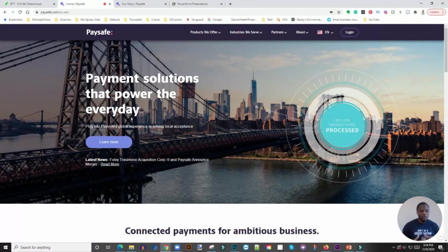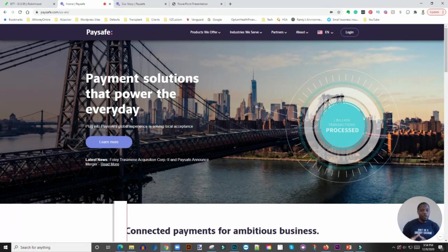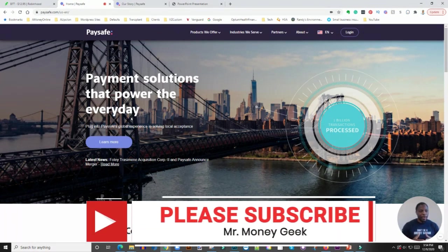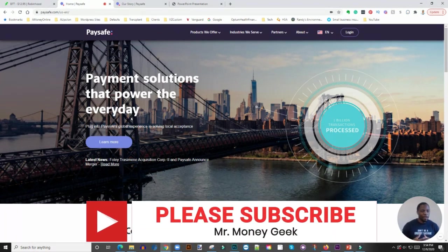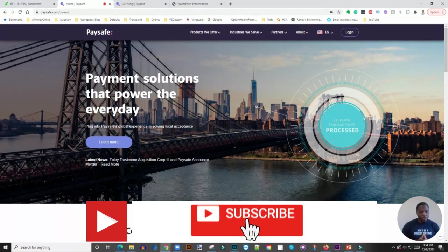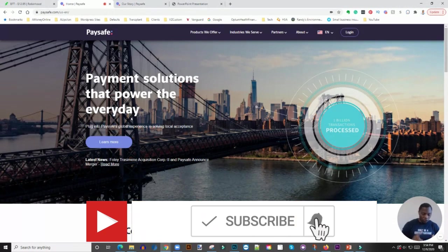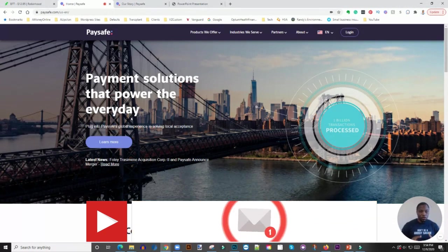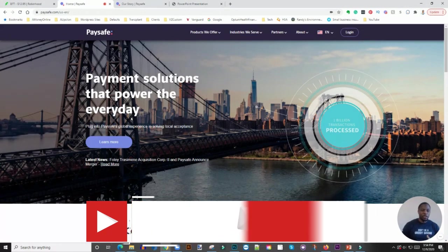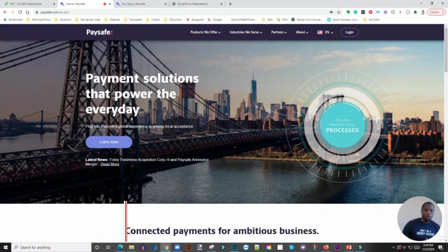You get a free stock, I get a free stock—it really helps me continue to make content here on the channel. As always guys, do your due diligence, don't be a greedy savage, and stay motivated.